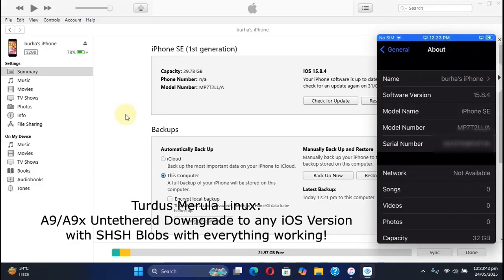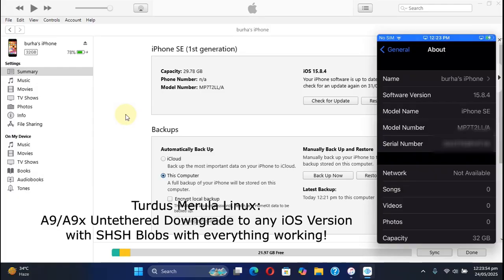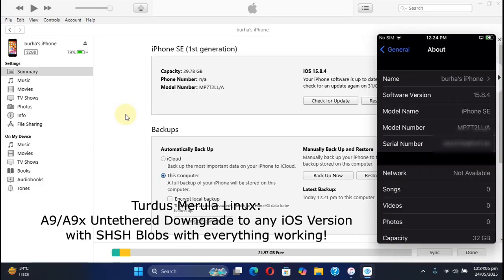Greetings and welcome to this brand new video. In this video you can downgrade your A9 and A9X devices to any version they ever supported using SHSH blobs. This will be an untethered downgrade which means that you will be able to simply use your device as usual.